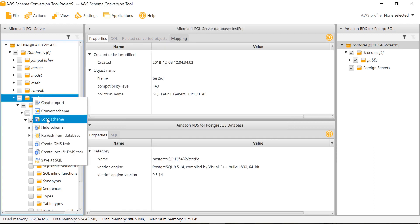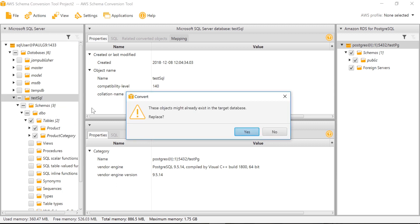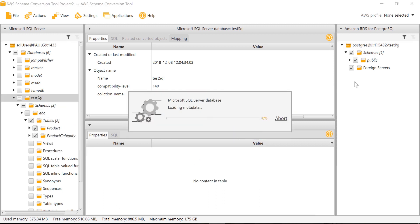Right-click and select 'Load schema, then replace.' Here we will get the preview of what will be created in PostgreSQL database.